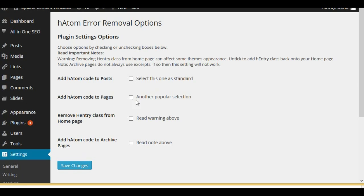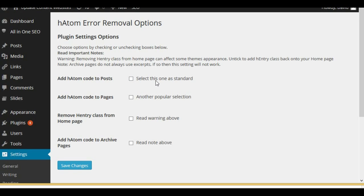You have four choices here — four checkboxes. It's important to read the notes. Removing the entry class from the home page can affect some themes' performance or appearance, so untick to add the HADAM entry class back onto your home page. Archive pages do not always use excerpts, so if that's the case this setting will not work. The two main options most people use are HADAM code to posts and HADAM code to pages. Let's check the posts option and save changes.